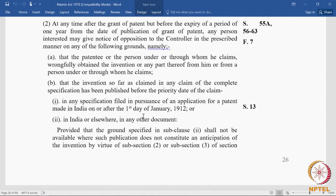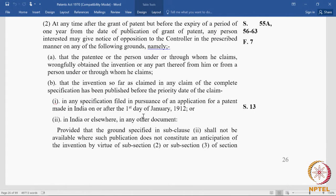What is referred to as 'grant of a patent' here is the publication of the grant in the official journal. If you look at the official journal — online copies are available — you will find a section where all grants for that week are published with their patent numbers. The publication in the official journal is the means by which the fact that the patent is granted is communicated. From that date of publication, there is a one-year window period for filing a post-grant opposition.